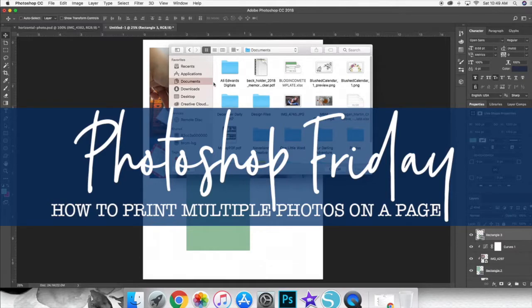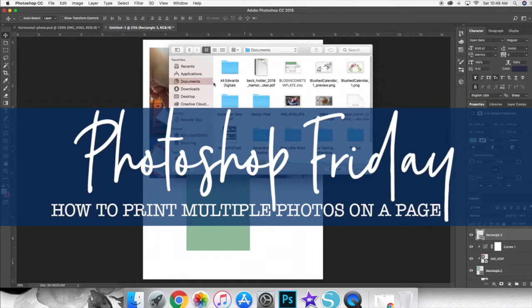Hey guys, it's Elizabeth from Neverland Creative here with my very first edition of Photoshop Friday, a bi-weekly series that helps you learn the ins and outs of Photoshop for memory keeping.